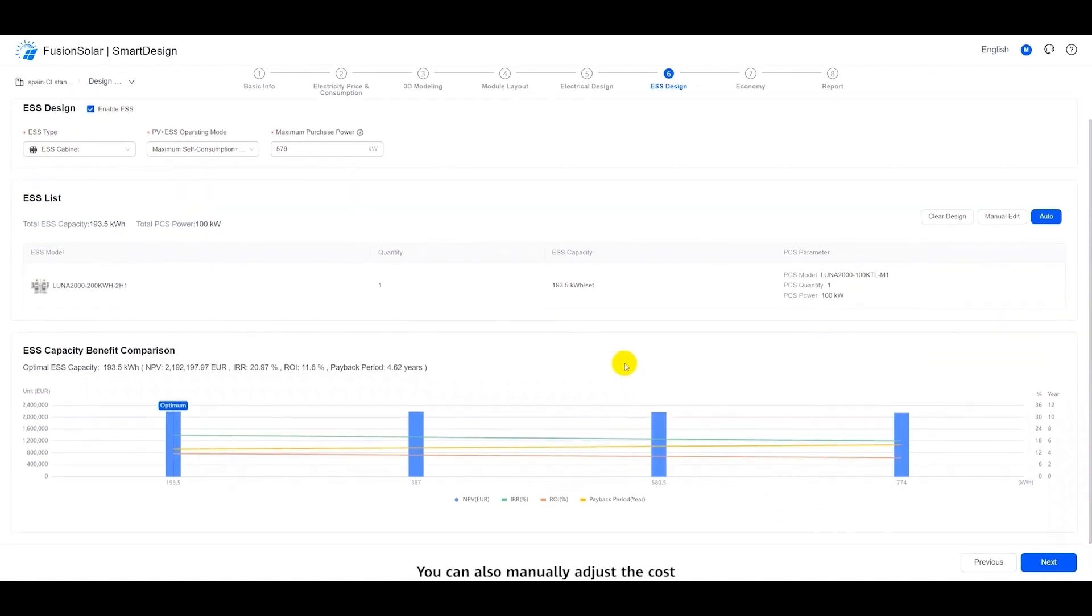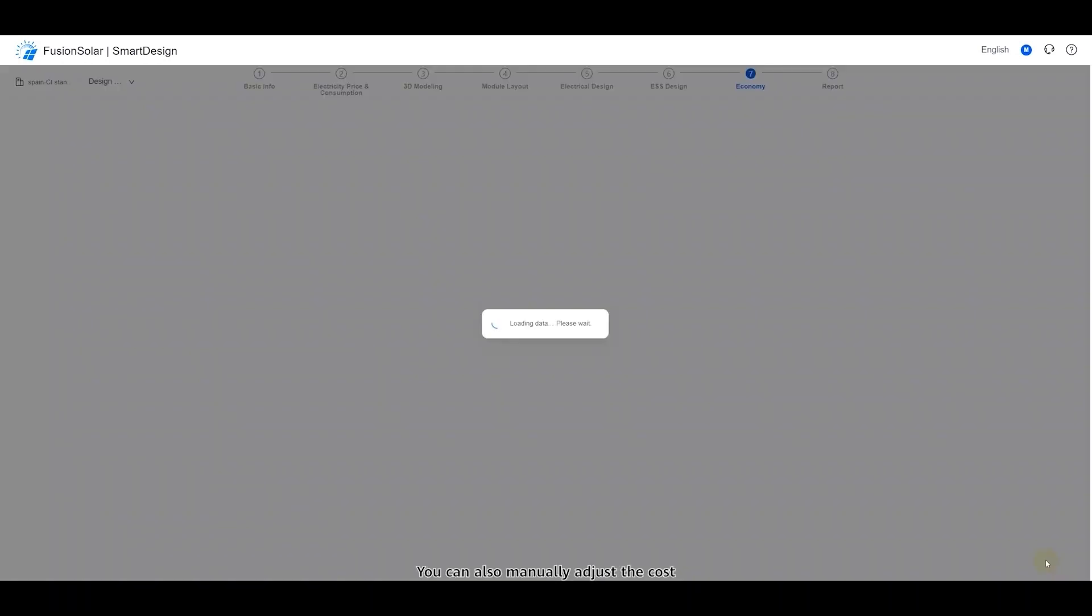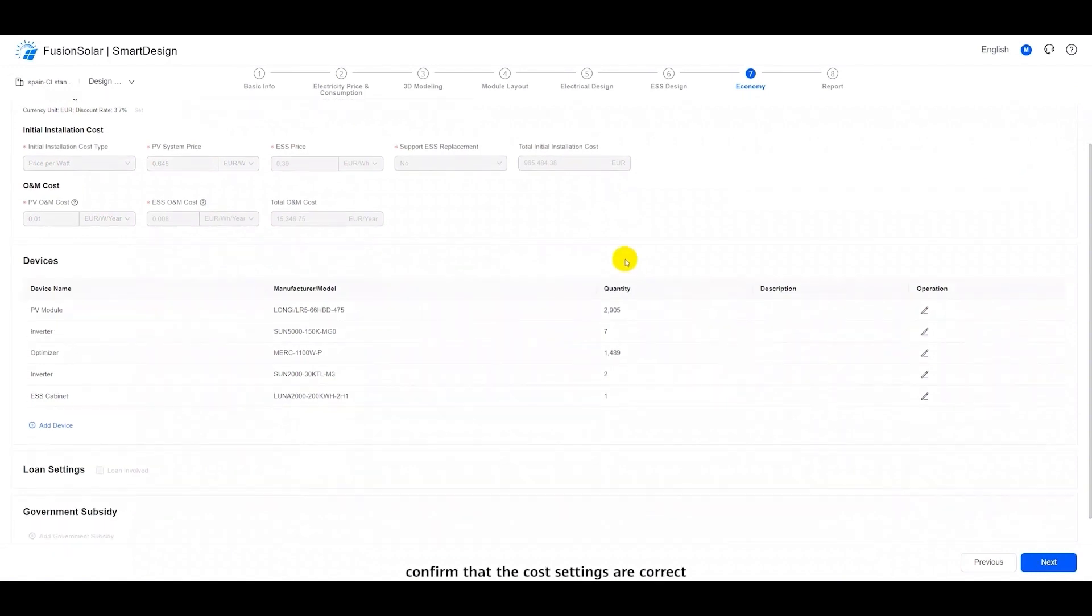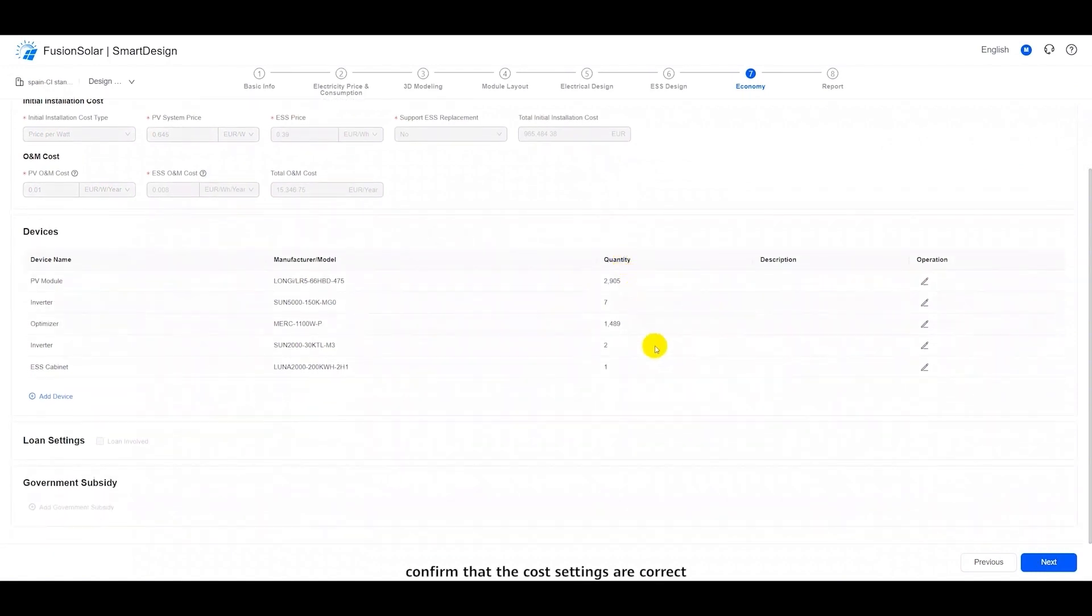You can also manually adjust the cost. After the design is complete, enter the economic analysis page, confirm that the cost settings are correct, and click Next to generate a report.